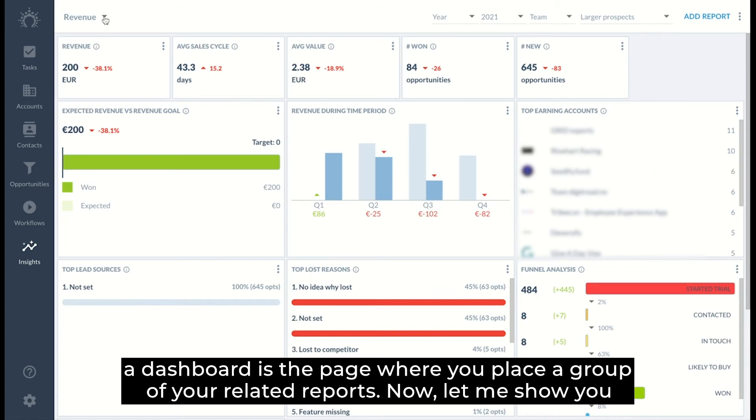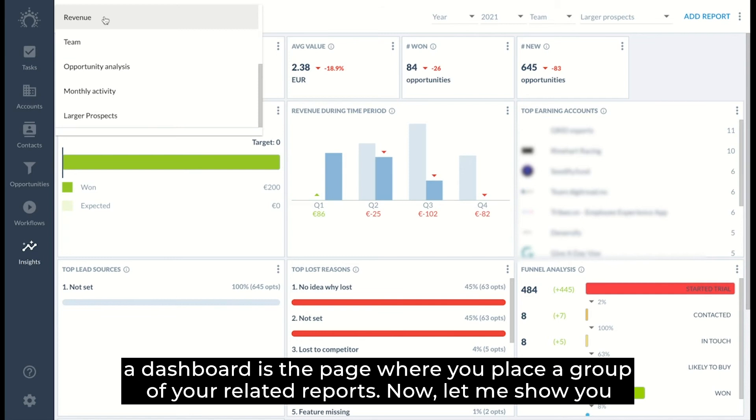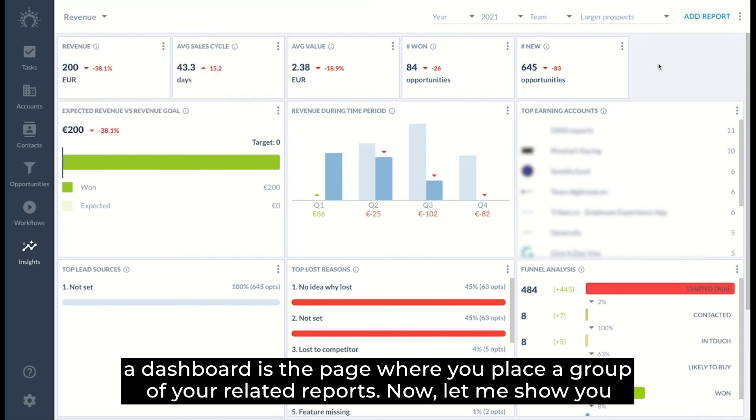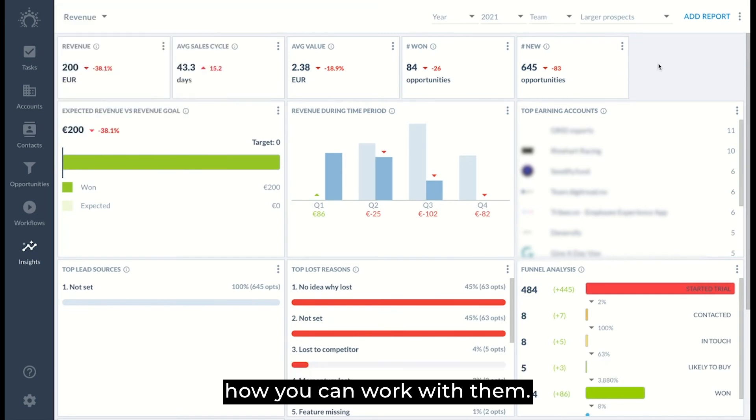And a dashboard is the page where you place a group of your related reports. Now let me show you how you can work with them.